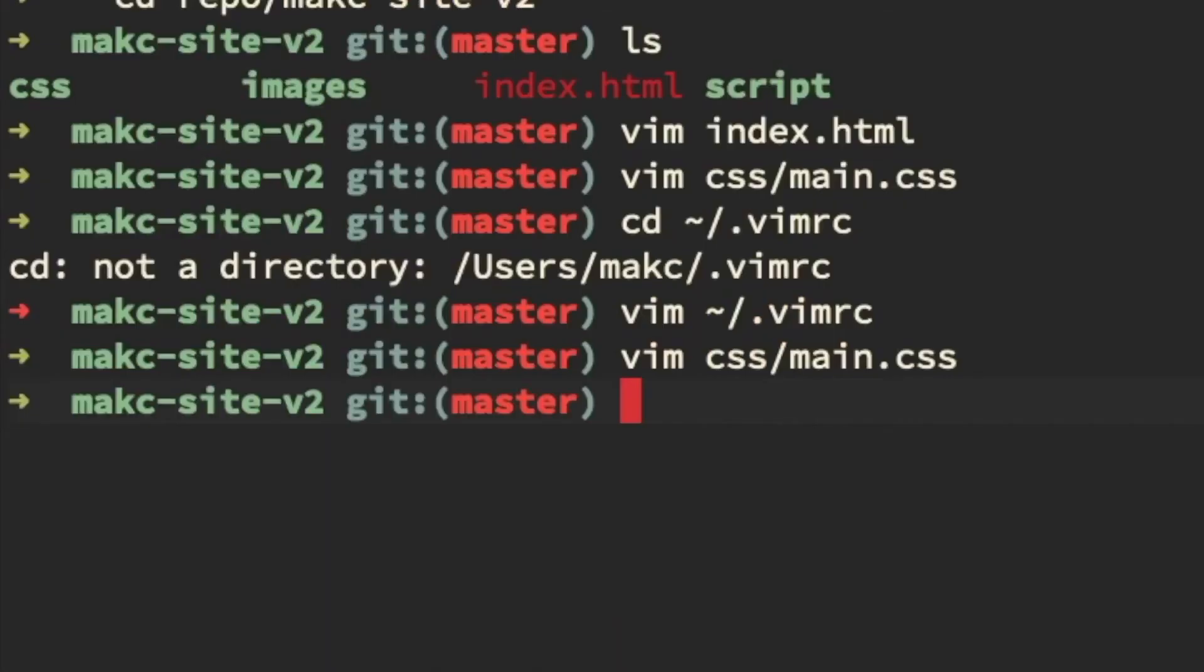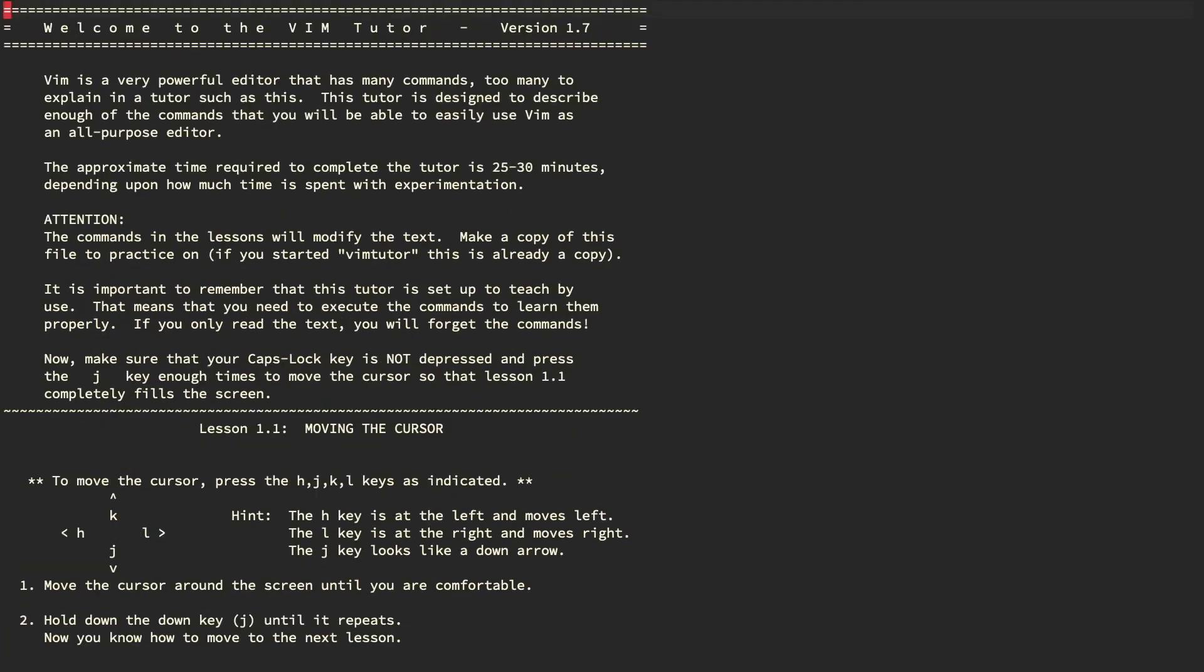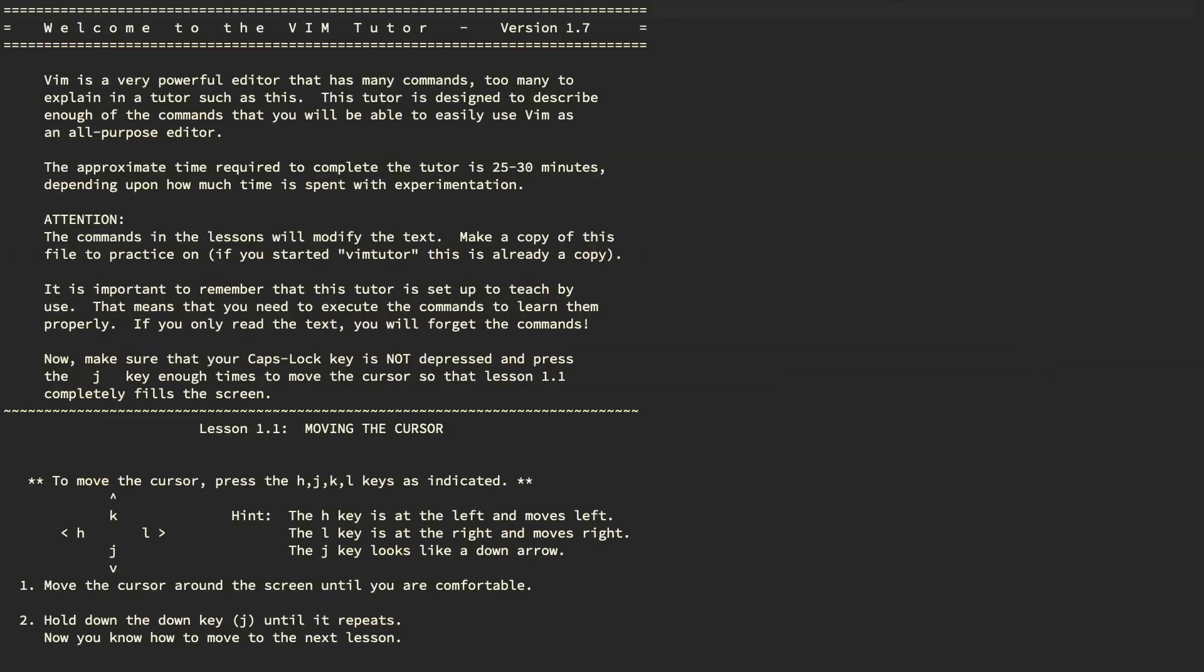The truth is, there's a built-in program called Vim Tutor as soon as you install Vim, and this is a really nice, simple guide that will tell you basically everything you need to know to get started using Vim. It probably takes 20 minutes to go through, and if you go through this guide every day for a week, week and a half, you'll be up to par.